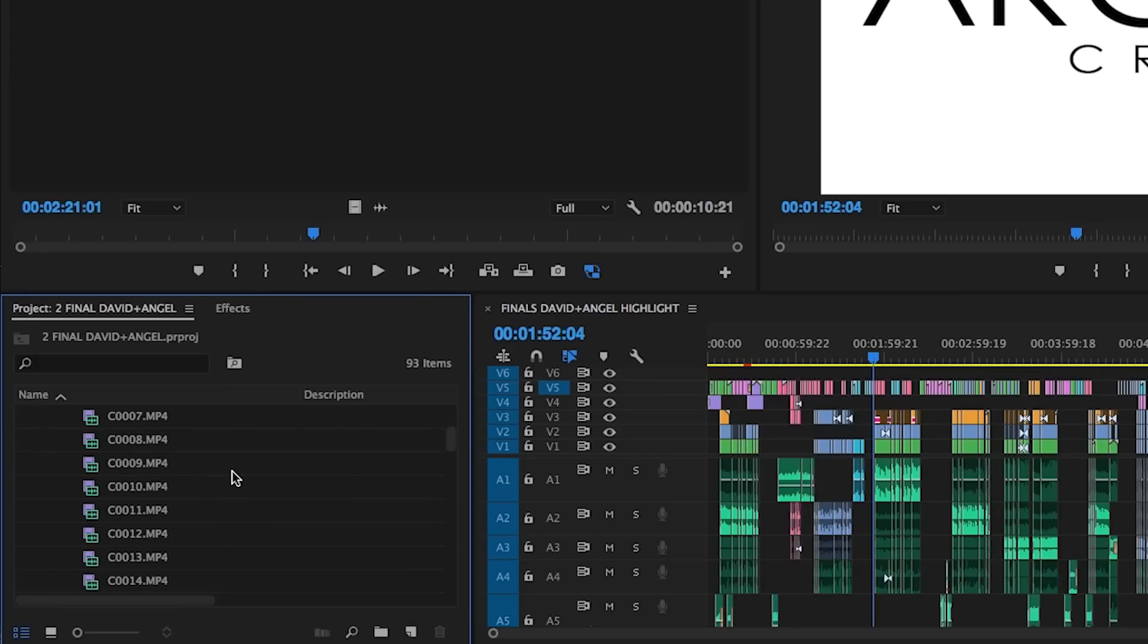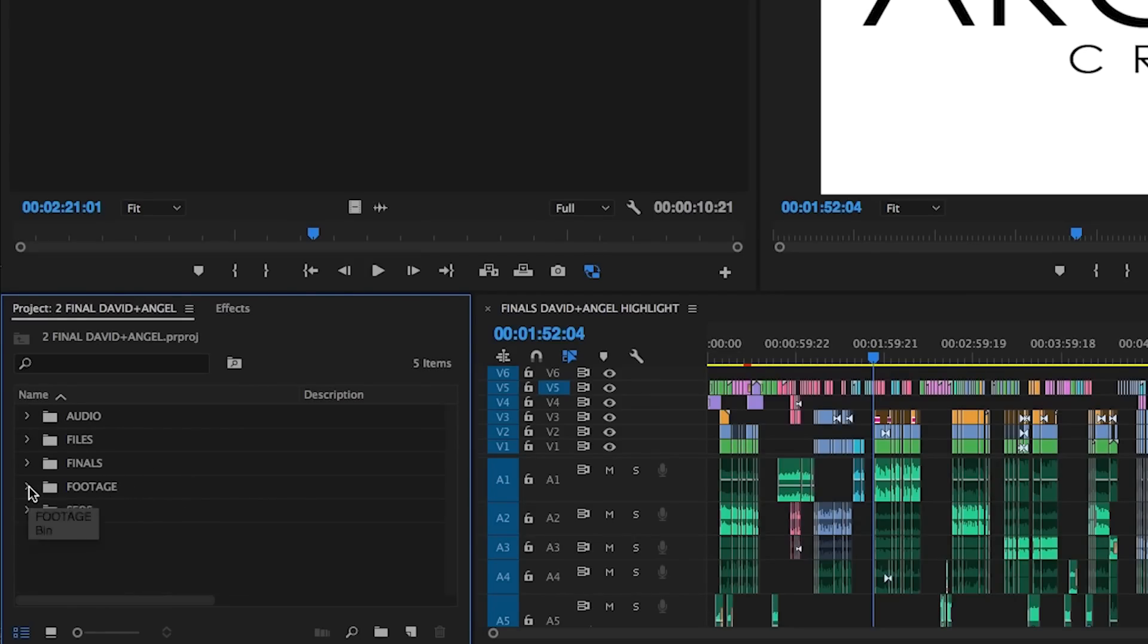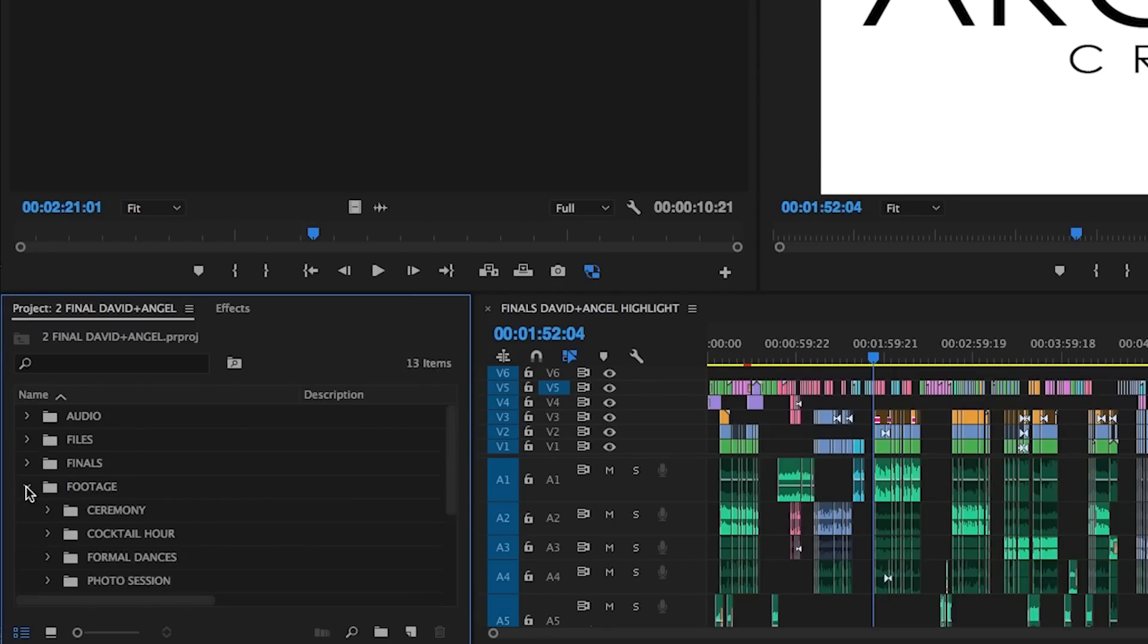This is where we've seen the most variance between companies on how they like to organize their footage. Some include folders on a drive that pertain to each memory card that was used. Others will separate it out by shooters or different cameras, and the third most common variation is actually having it separated by content.